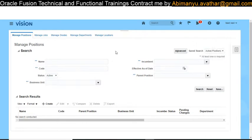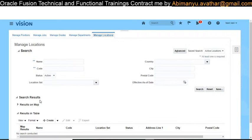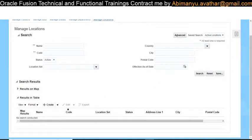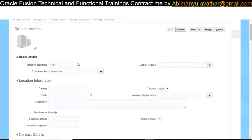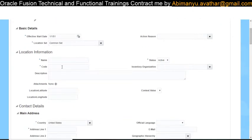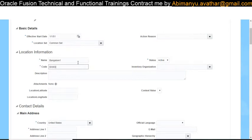Now we will create objects one by one in the system. For location, you can create either via spreadsheet or in the UI. The spreadsheet loader (HDL) will be covered in another class. I am creating with a Common reference set — I don't want to restrict my location to a specific business unit, so I'm giving it the Common set. I'm naming it 'Bangalore One' with code 'Bank One'.